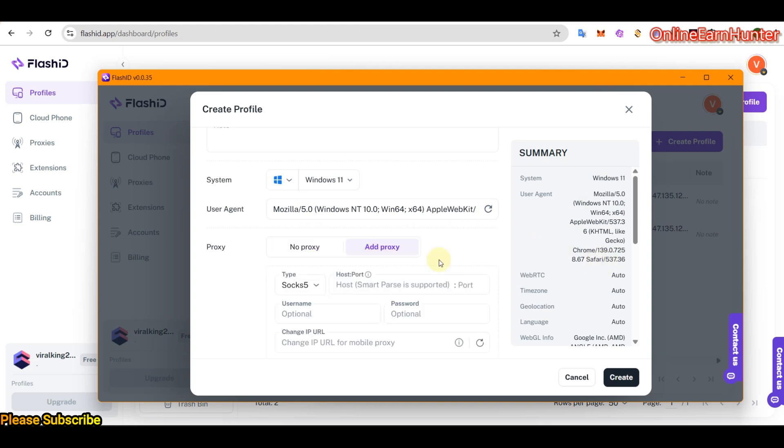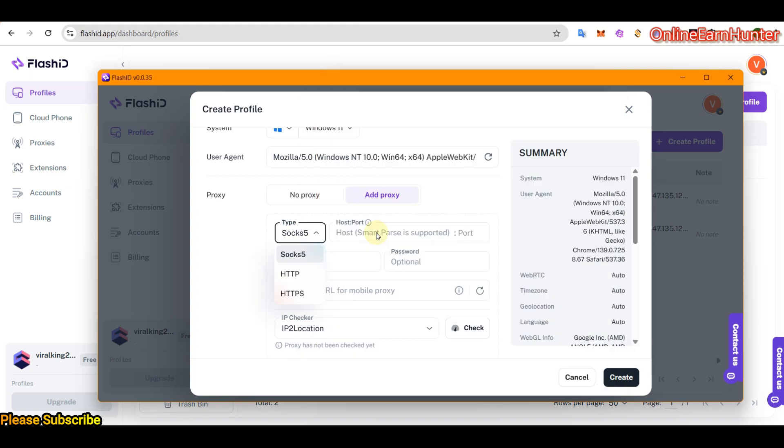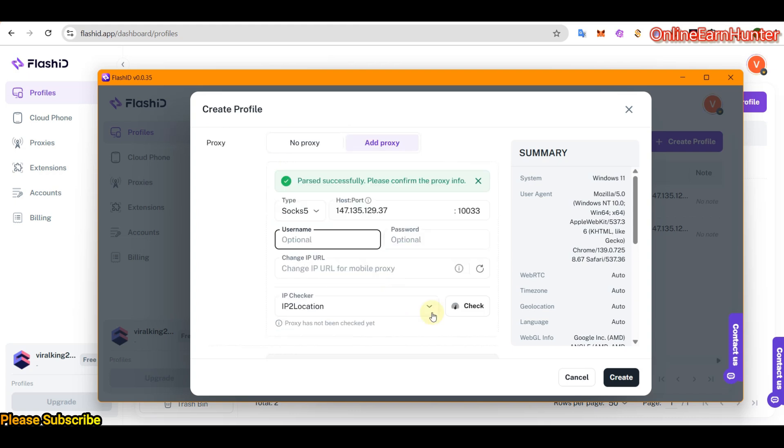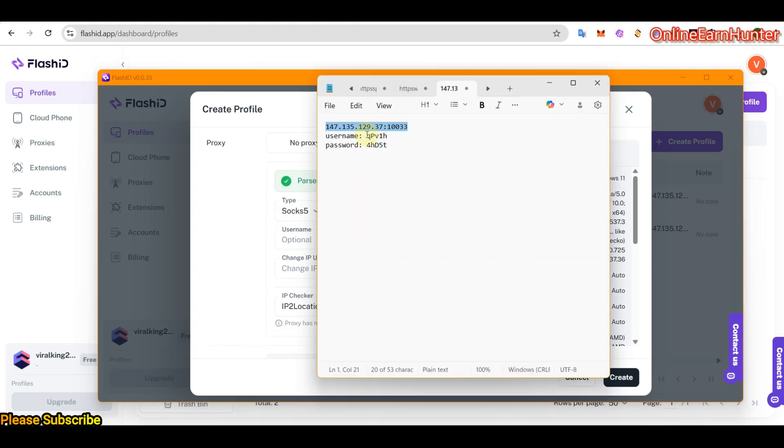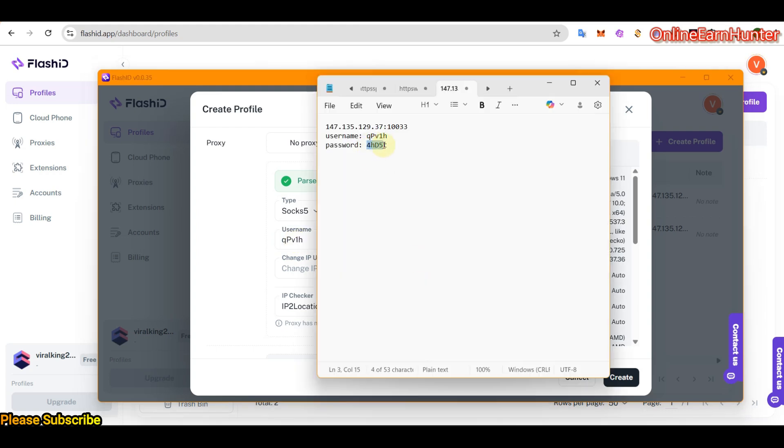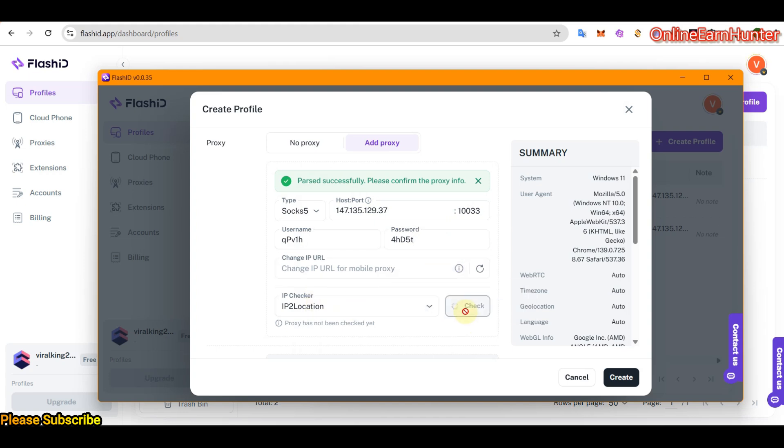So let me add a proxy quick, very quickly. I'm using a proxy. So let me go to username and password. Once you set your IP port, username and password, click check. So my IP is online.